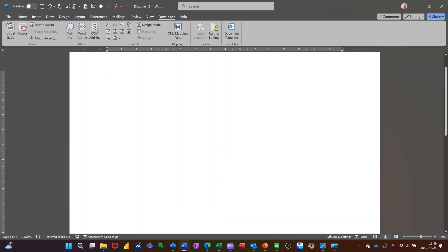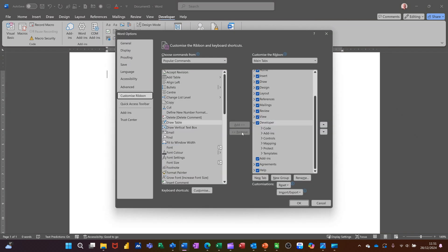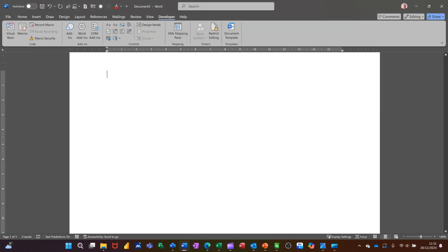Hi guys, welcome to this session in Microsoft Word. What I want to talk about in this video is these controls that you have on the Developer tab. If you don't see the Developer tab, right-click on any other tab, select 'Customize Ribbon', and then tick the Developer tab on. It will stay on from that point onwards.